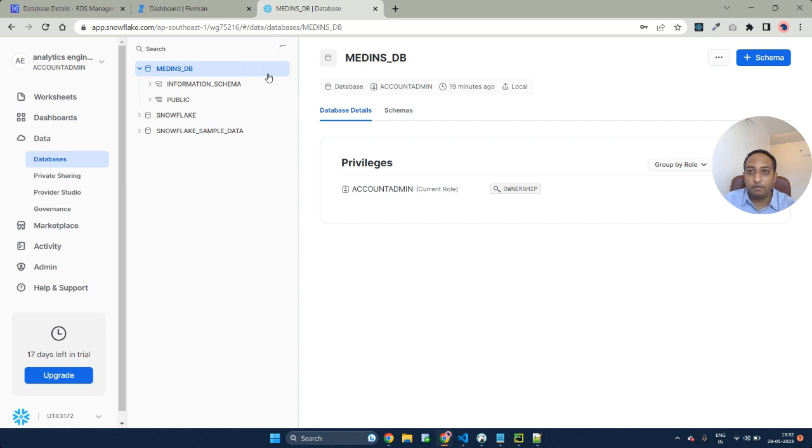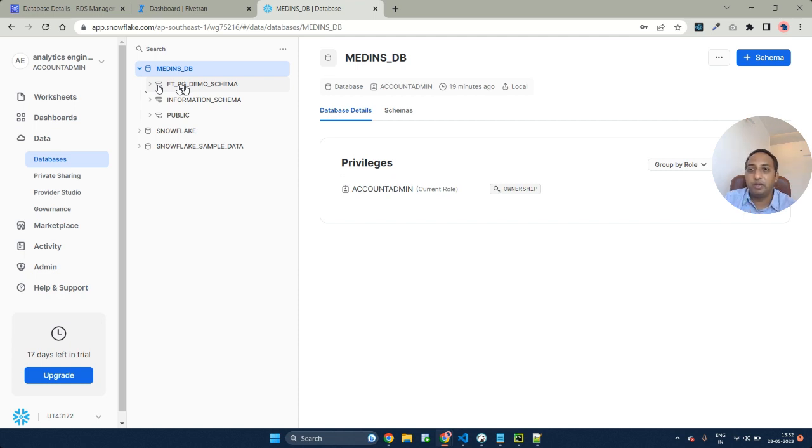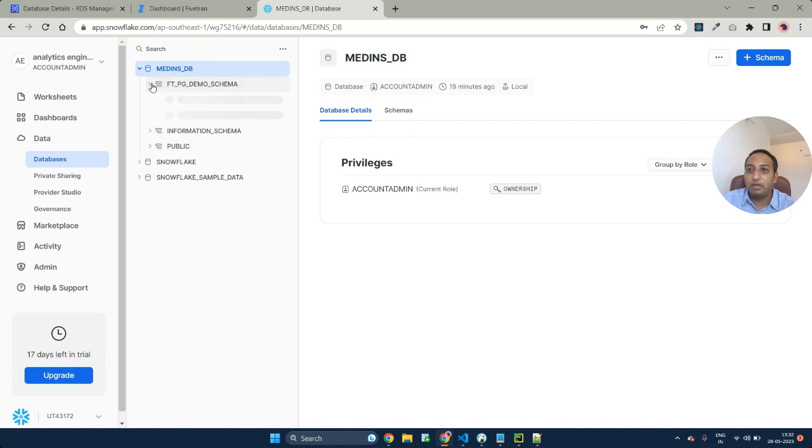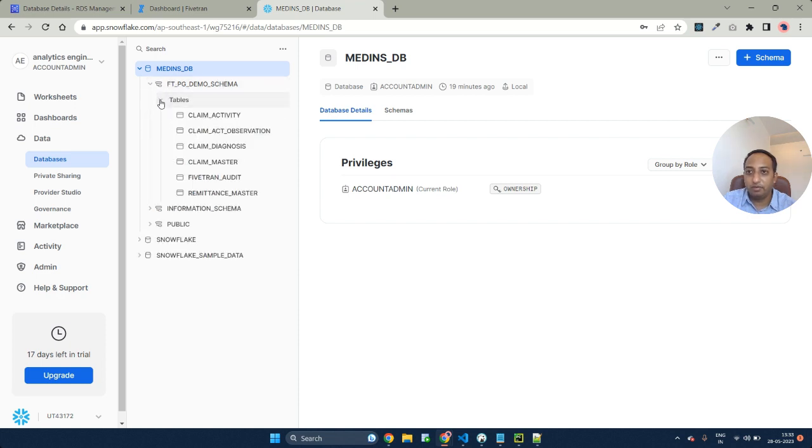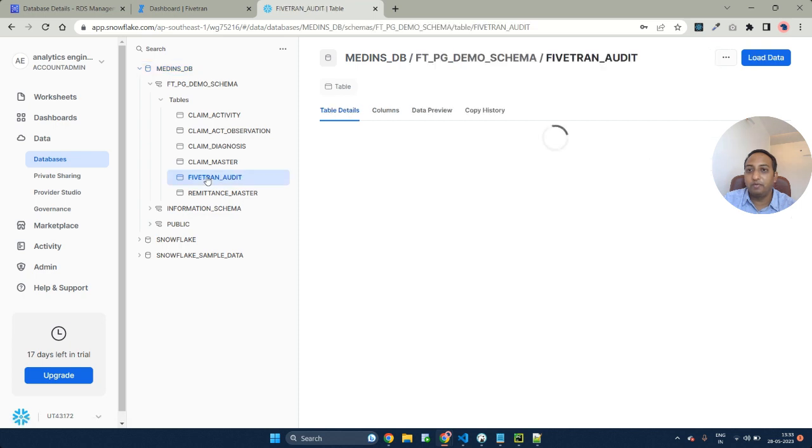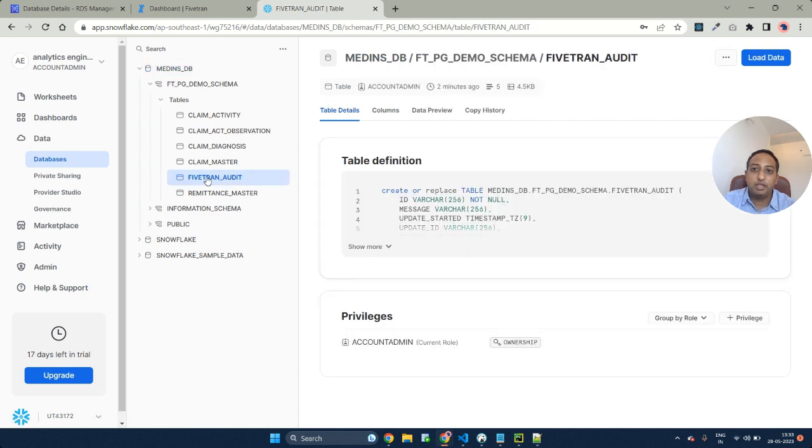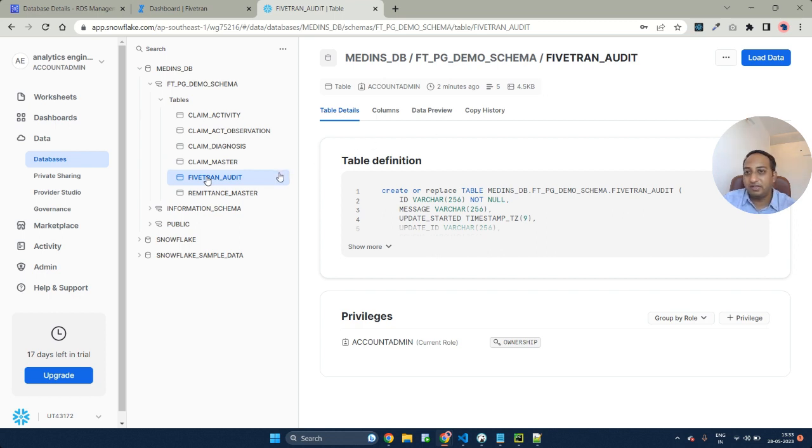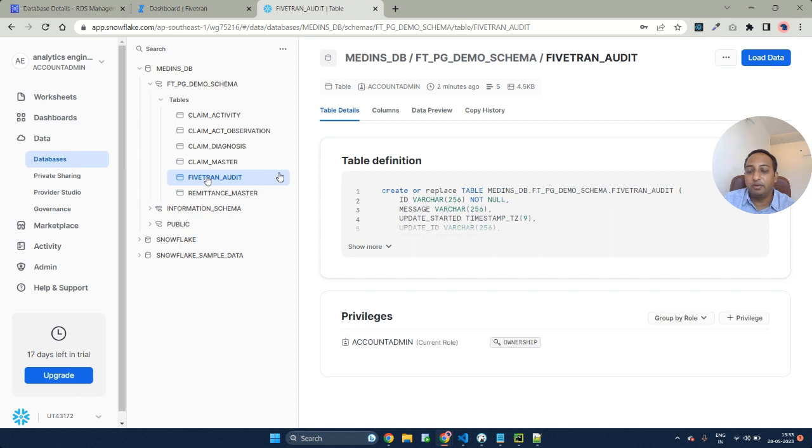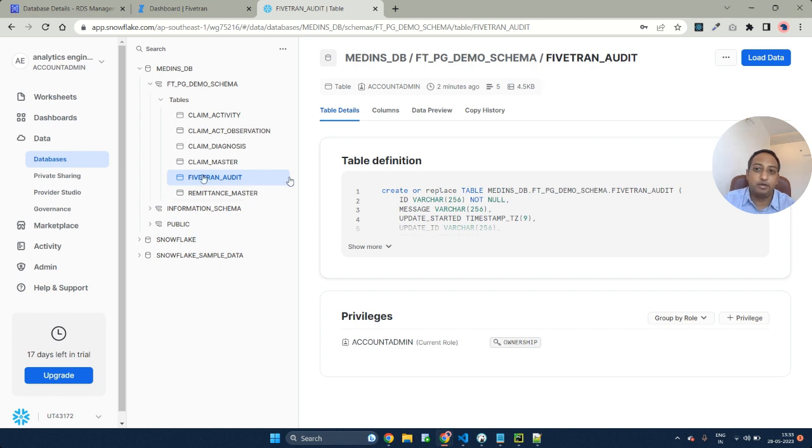Let's go ahead and refresh it. We see ft_pg, the prefix that we mentioned in our Fivetran and the demo schema. Let's look at the tables that have got added. We see a list of all the 5 tables as well as one additional table called Fivetran audit. This is the table that gets created by Fivetran, which actually maintains the list of all the transactions that are happening, how many tables have been added, what is the hash map that has been maintained to transfer the data. Everything will be maintained with the Fivetran audit table.